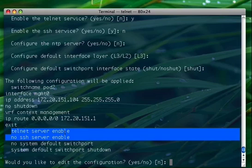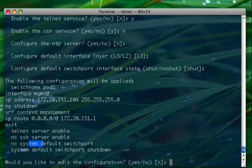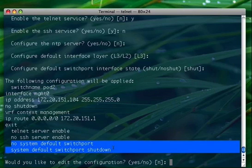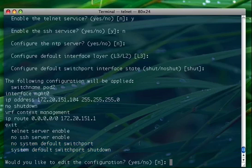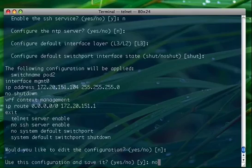Plus some other interface configuration here that says that telnet is enabled, SSH is disabled, and the ports will come up as layer 3 and will be shut down. So I don't want to modify the configuration. Do you want to save it? Not for now.